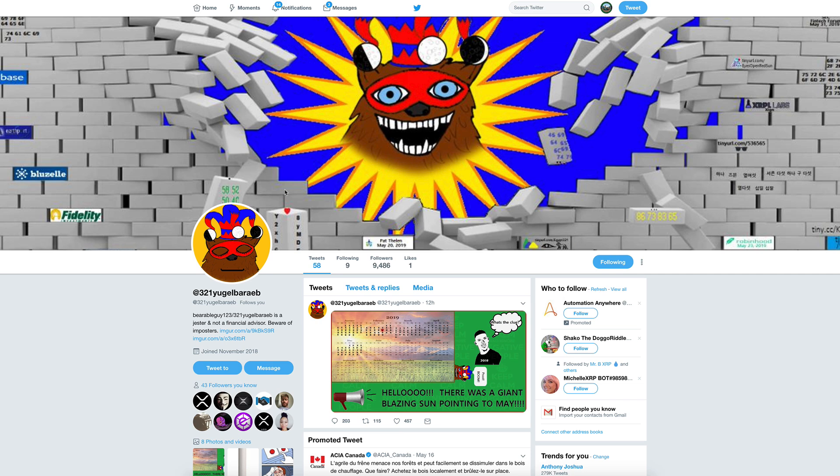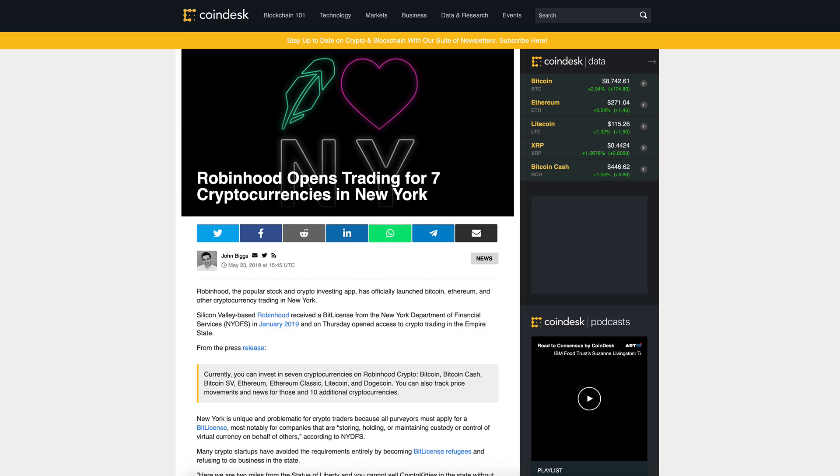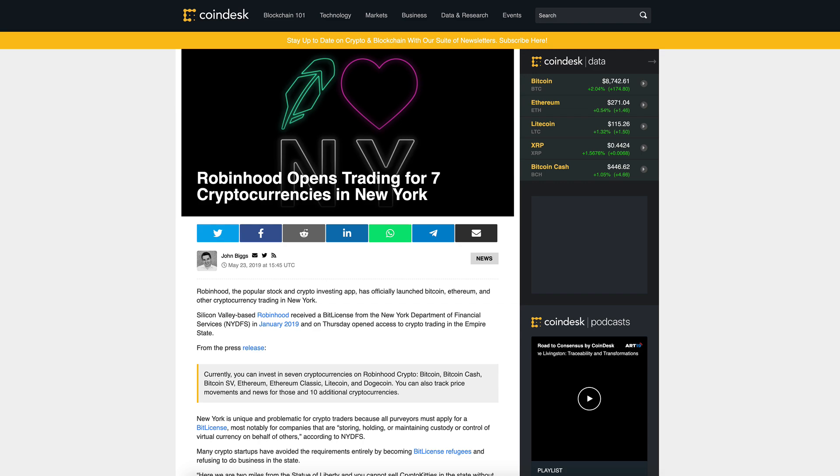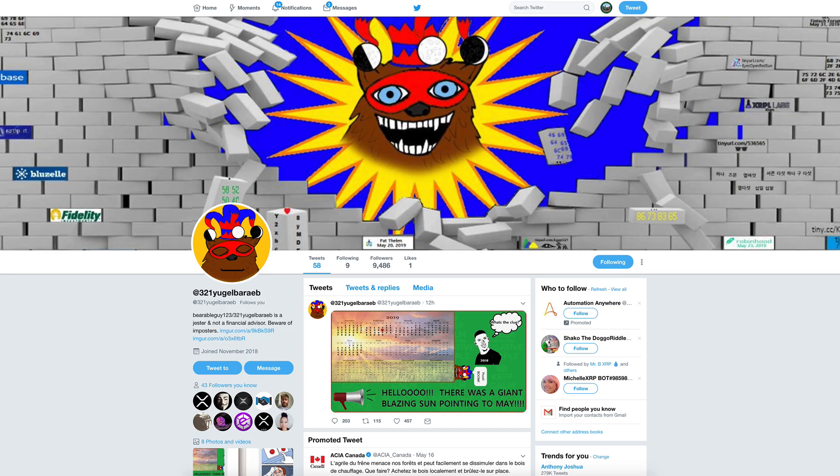We also have the Coinbase announcement in May, the Visa Earthport finalization, Bluezell which I don't know what that is, Fidelity which was also mentioned in here, Robin Hood on May 23rd. Robin Hood opens trading for seven cryptocurrencies in New York, so that's big progress in New York State.